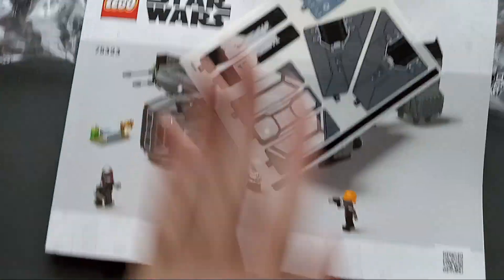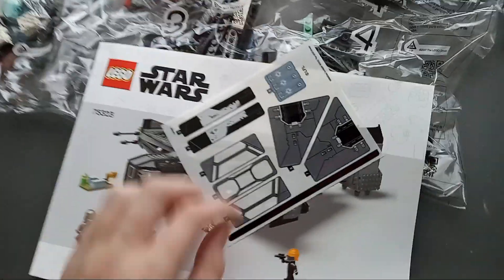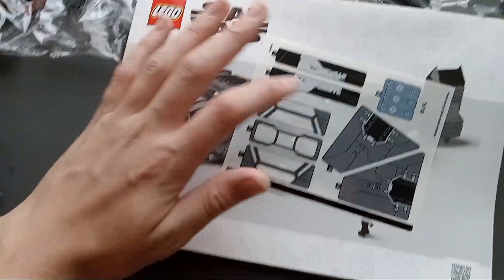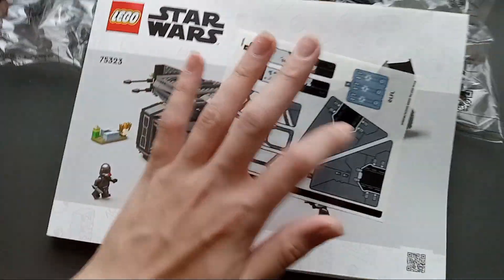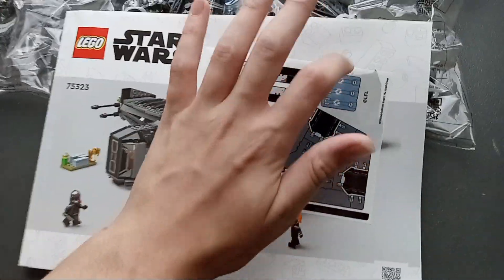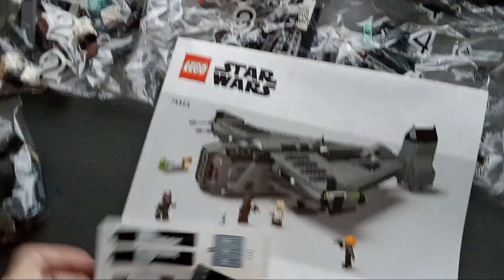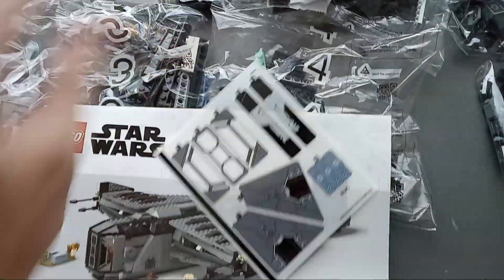And there's the sticker sheet, which looks to have one, two, three, four, five, six, seven, eight, nine, ten stickers. Which for a set that's a thousand pieces is actually pretty good, especially a Star Wars set. Those have so many stickers.